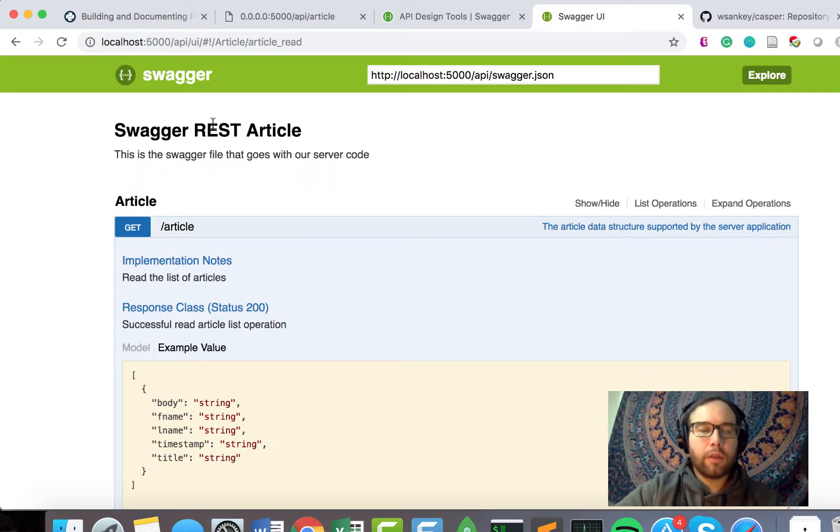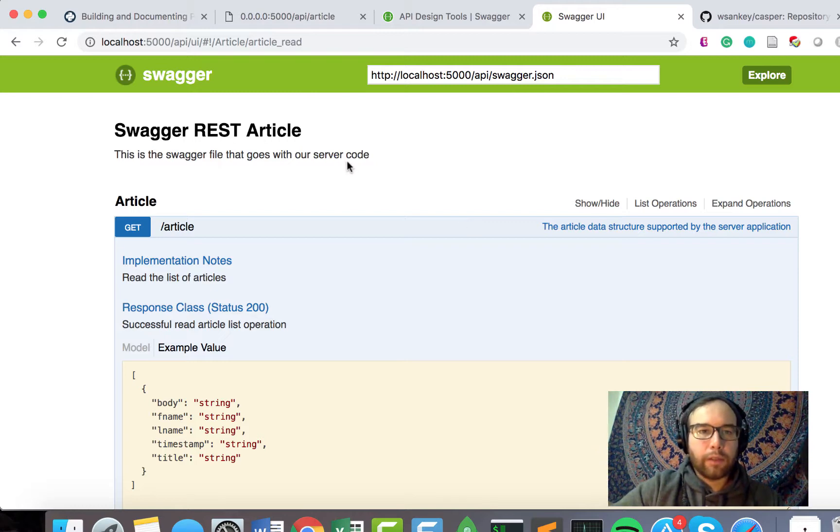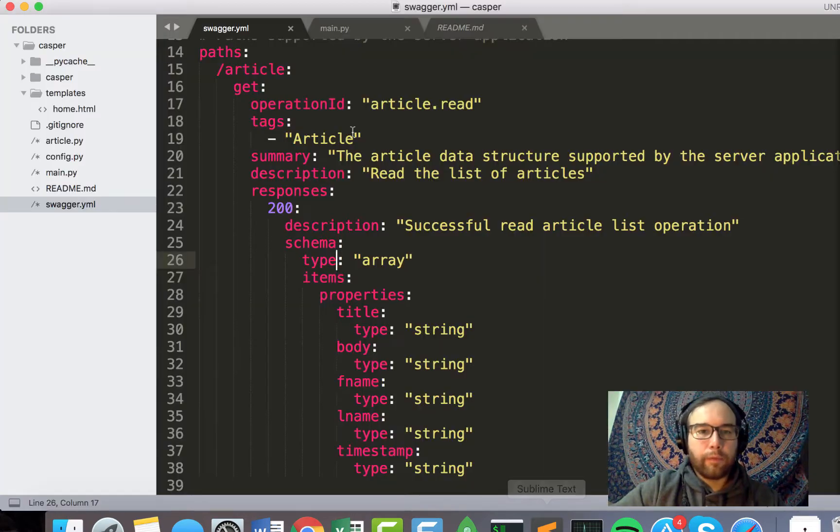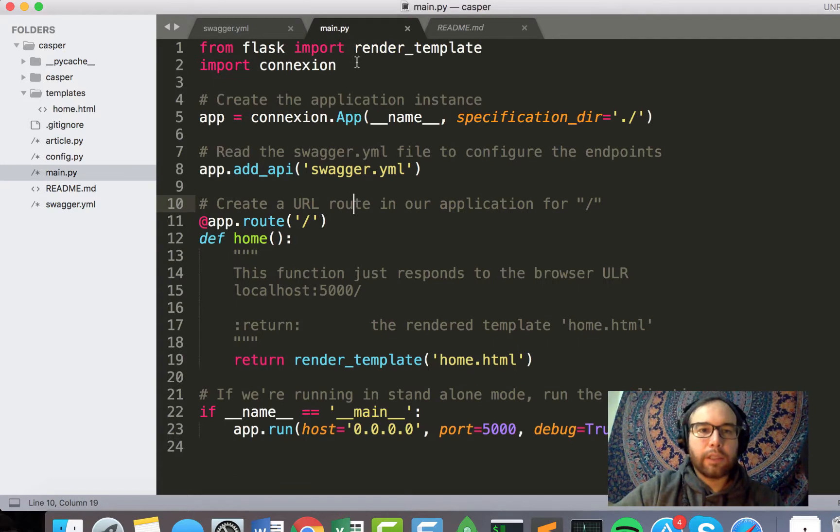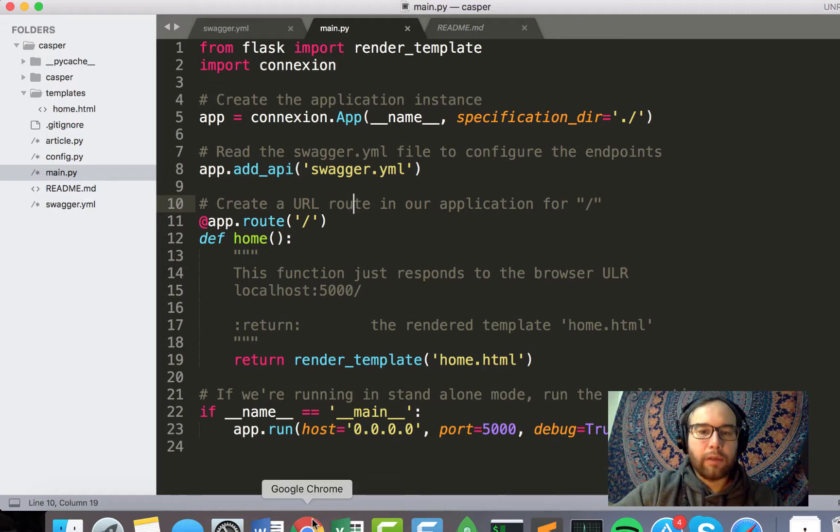So if you're thinking about building an application using Python and Flask, I hope you consider using Swagger.